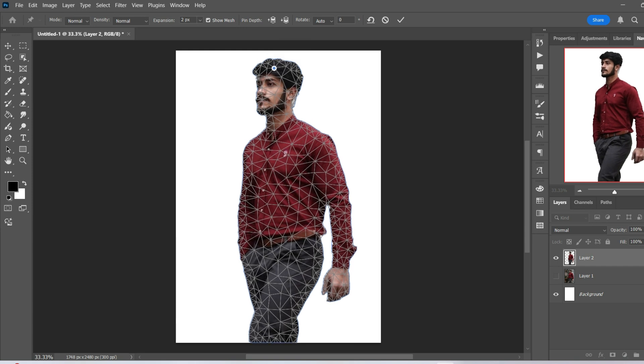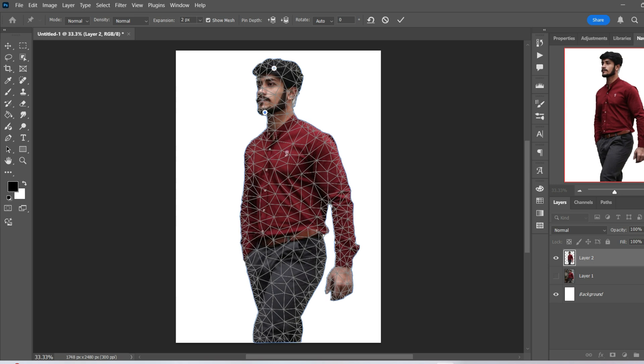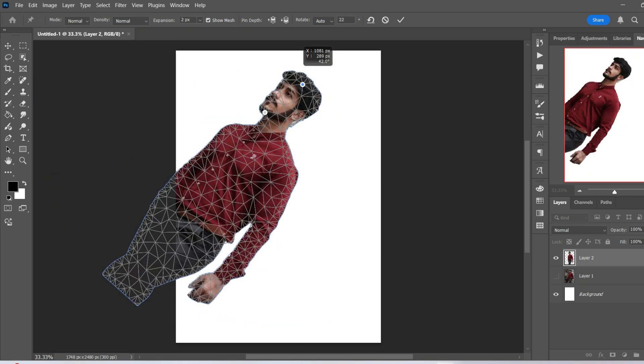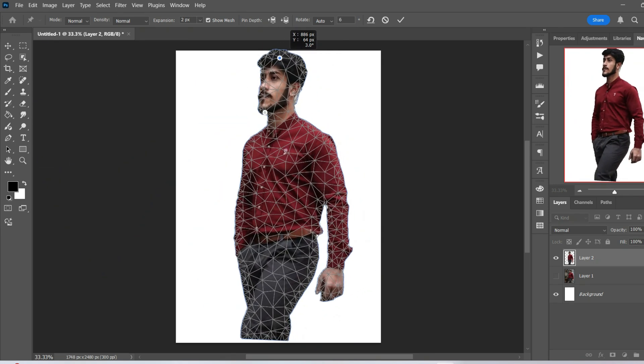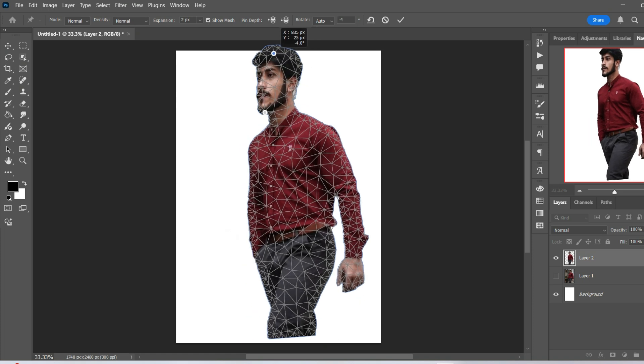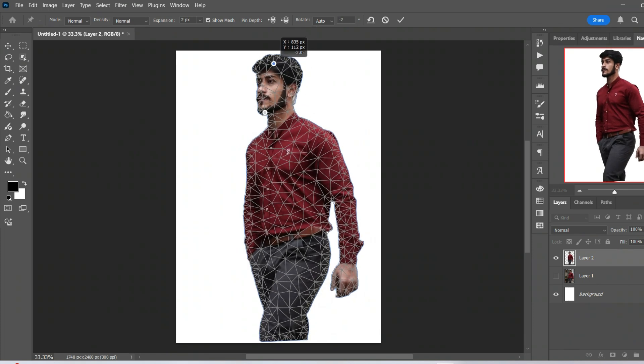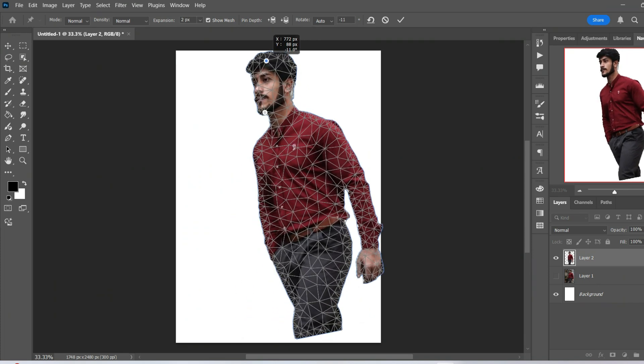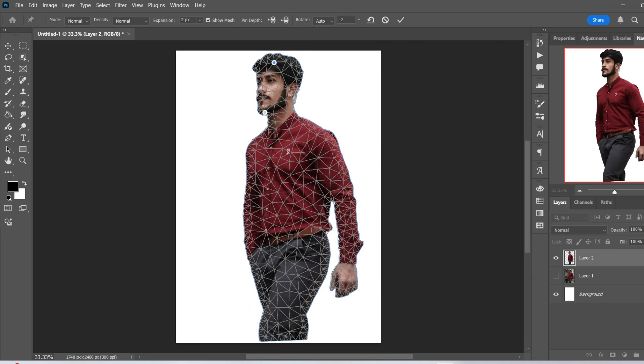Now if I put down another anchor point, so we'll put this one just here, we'll now see that it now pivots around that secondary point, while still doing a little bit of a warp to the actual person themselves.